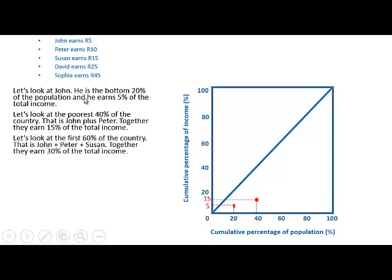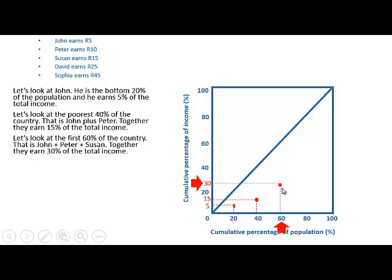Now the first 60% are John, Peter, and Susan. Together they earn 5 plus 10 plus 15, so 30 grand divided by 100 — in other words, 30% of the total income. We show this on the graph: 60% of the population earns 30% of the total income.